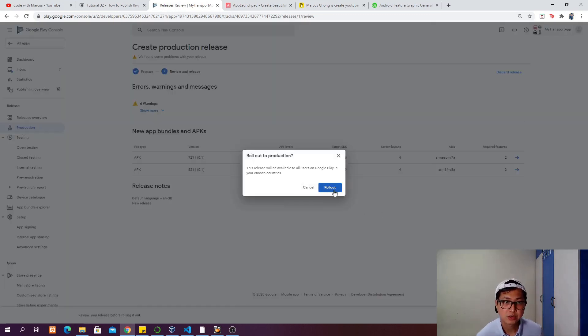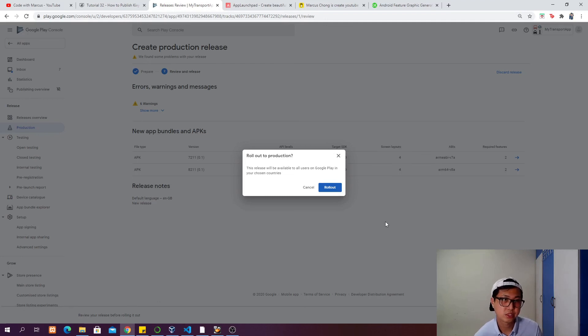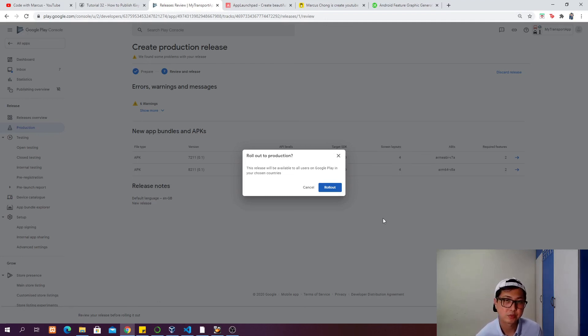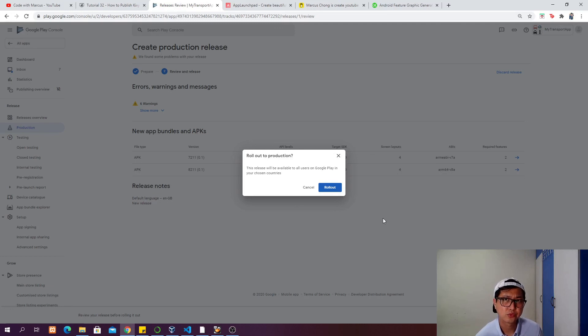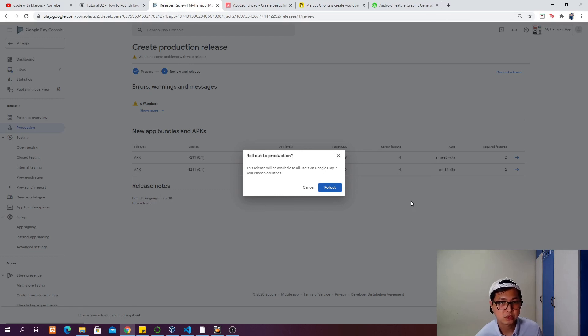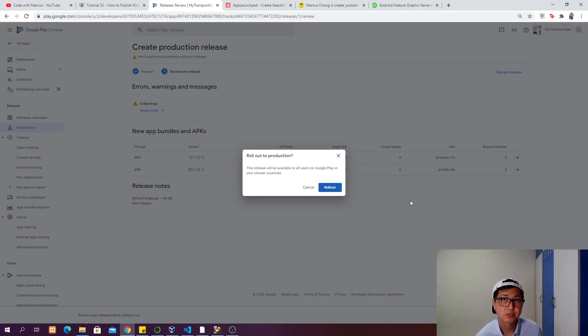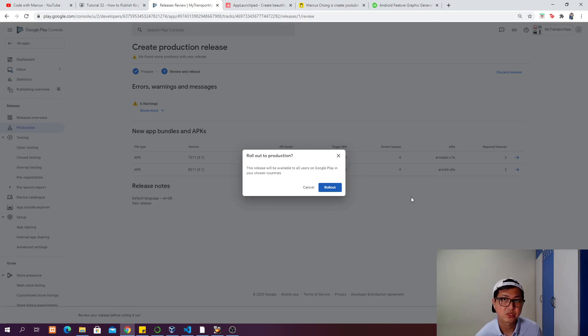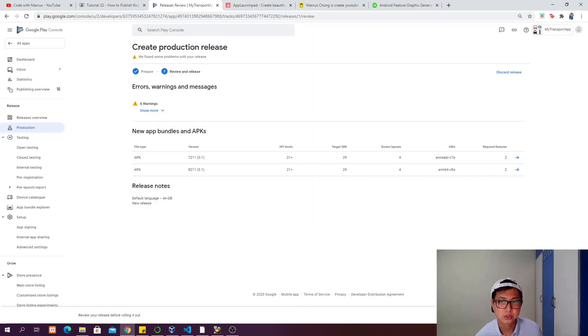When you click on the last step, start rollout to production, and click rollout, you will send this APK to Google for review. The first time you're releasing it, it will probably take four to seven days to finish the review. The next time you update the release, it will just take probably five to ten minutes. I'm not going to roll out because I already have a similar app on the Google Play Store.